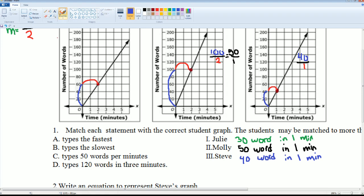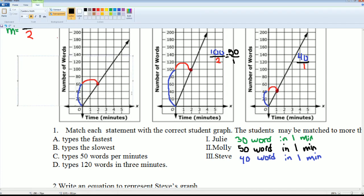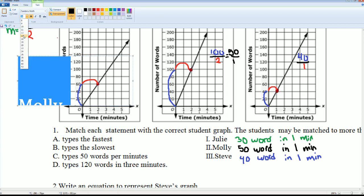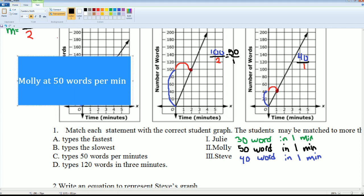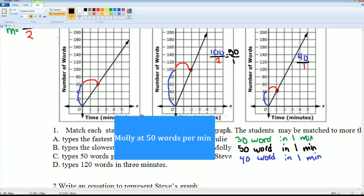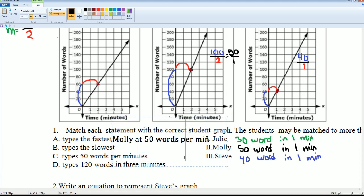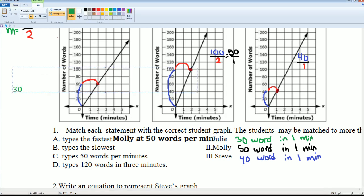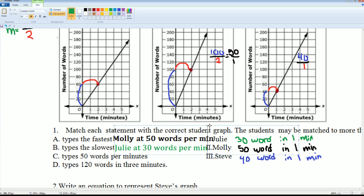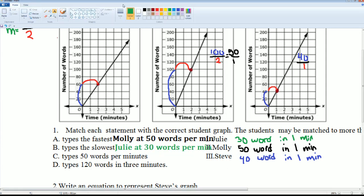So who types the fastest — 30, 50, or 40 words per minute? It would be Molly at 50 words per minute. Who types the slowest? That looks like Julie, since she has the least — 30 words per minute.